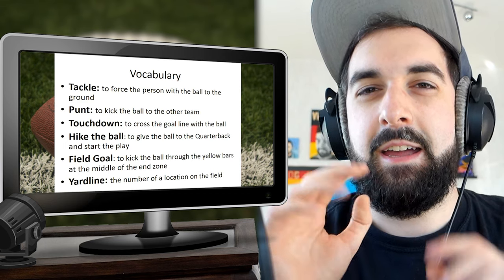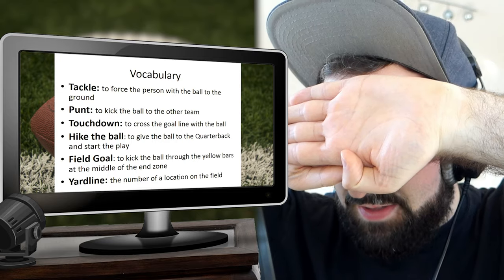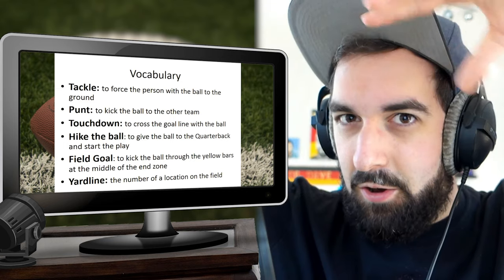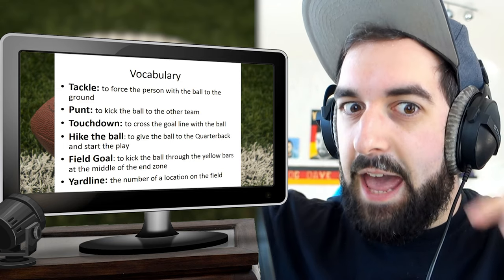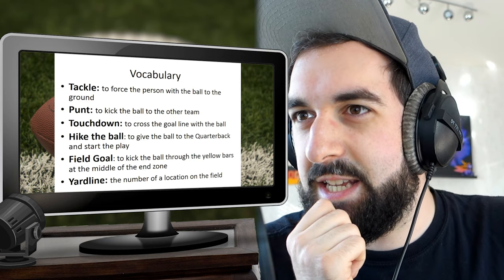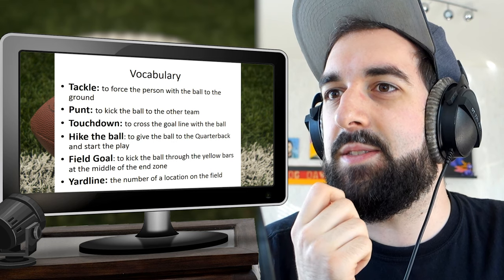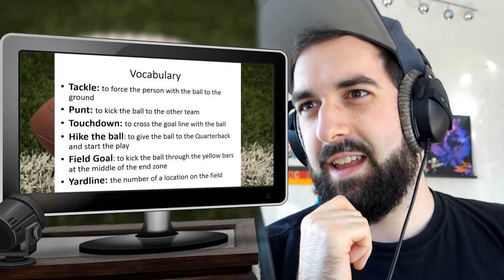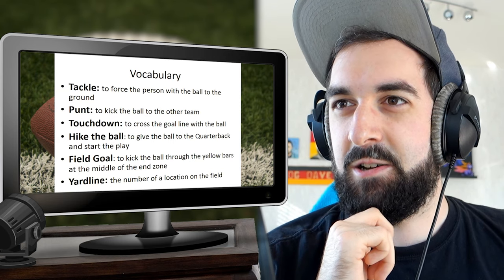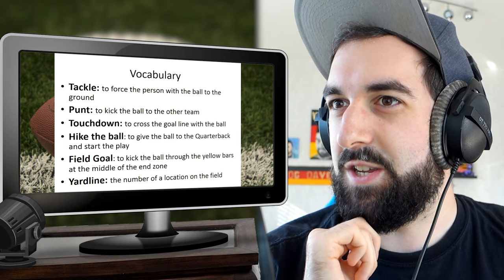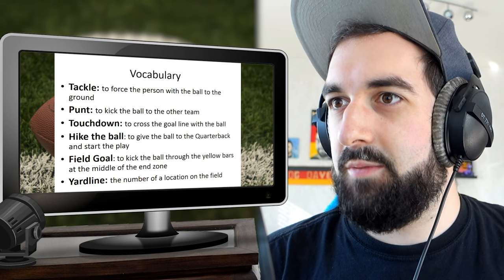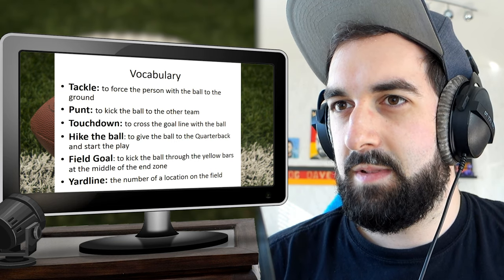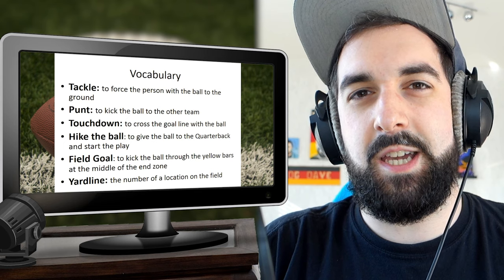Field goal — without having read that yet, I think a field goal is like a goal you score from your own half of the field. But it says: to kick the ball through the yellow bars at the middle of the end zone. The end zone — that sounds like a cool TV show. Yard line — the number of a location on the field. How much is a yard again?